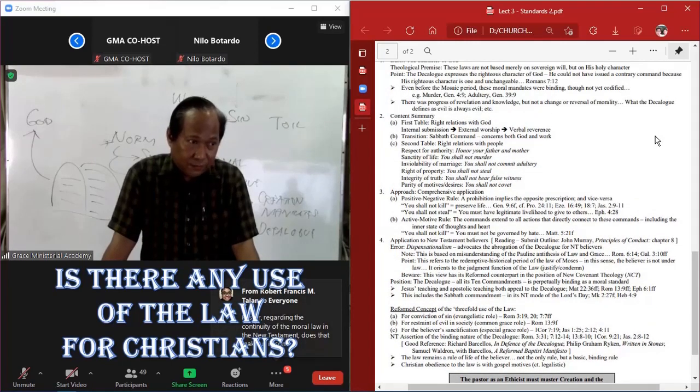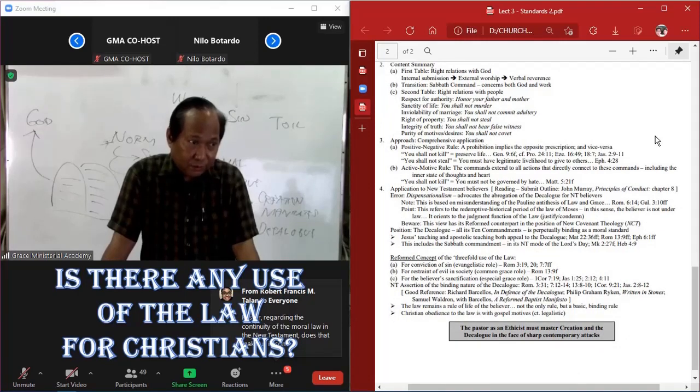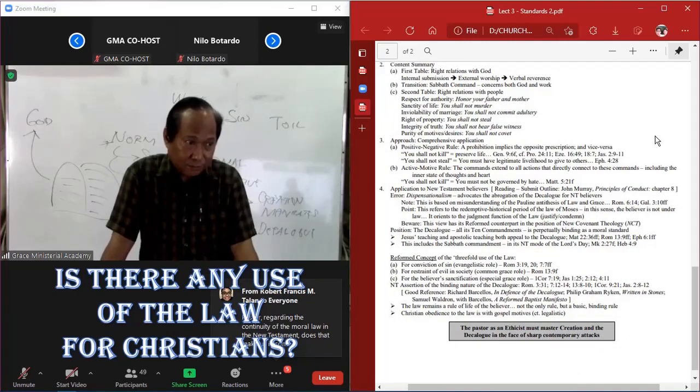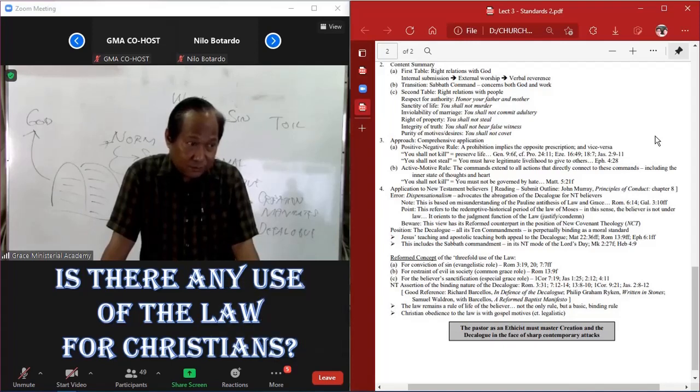From Francis, Thailand. Pastor, regarding the continuity of the moral law in the New Testament, does that make us, in some sense, theonomists?